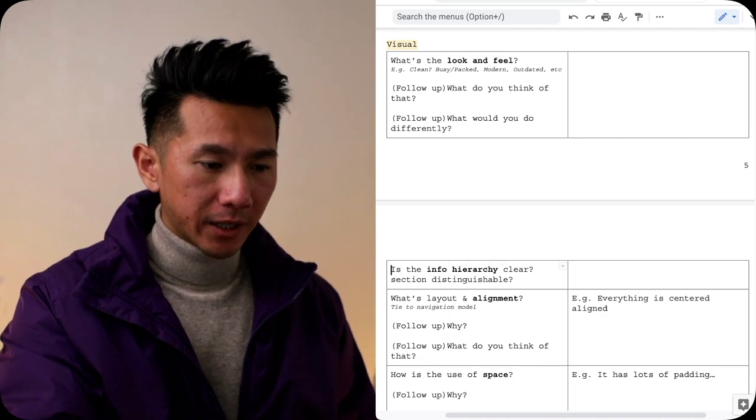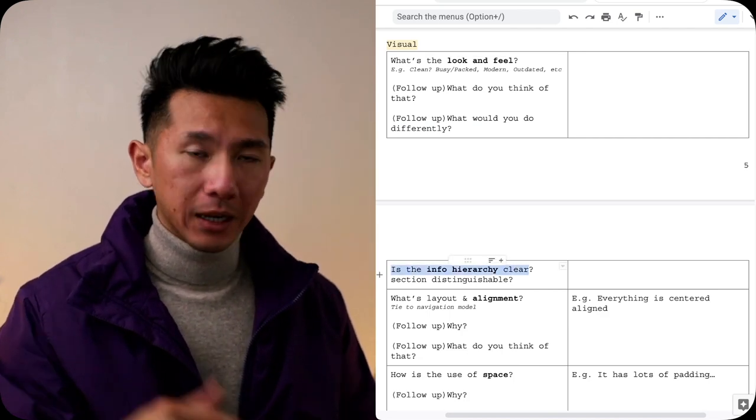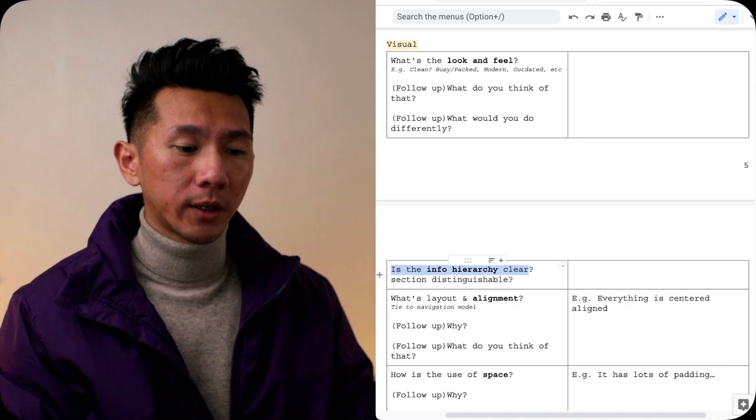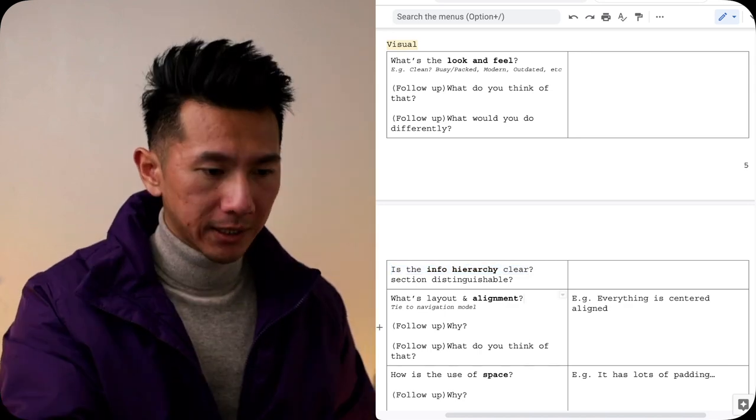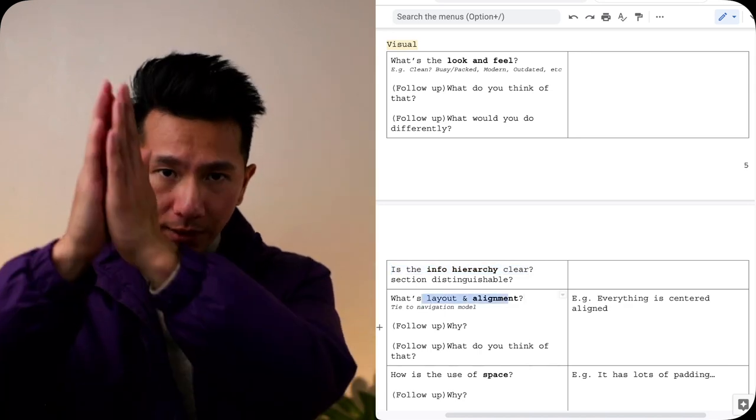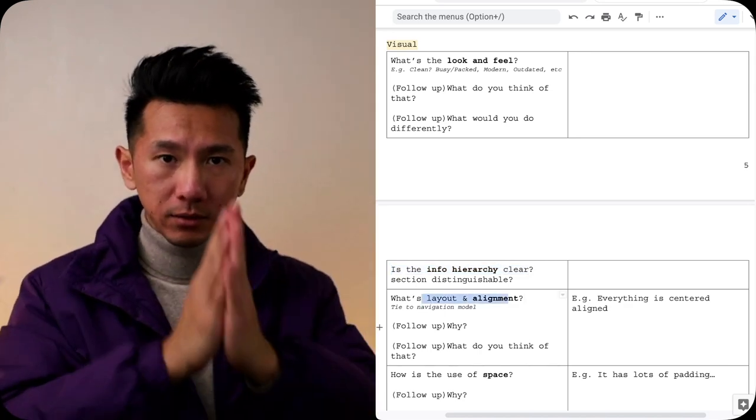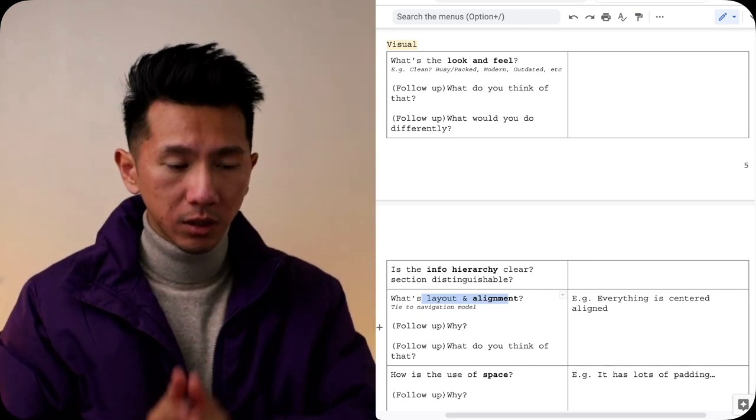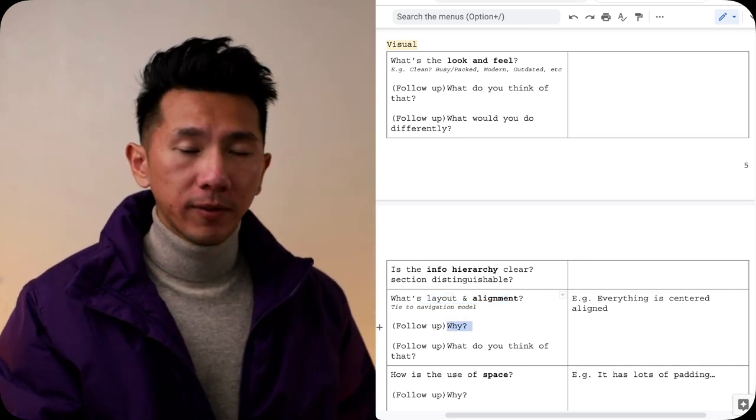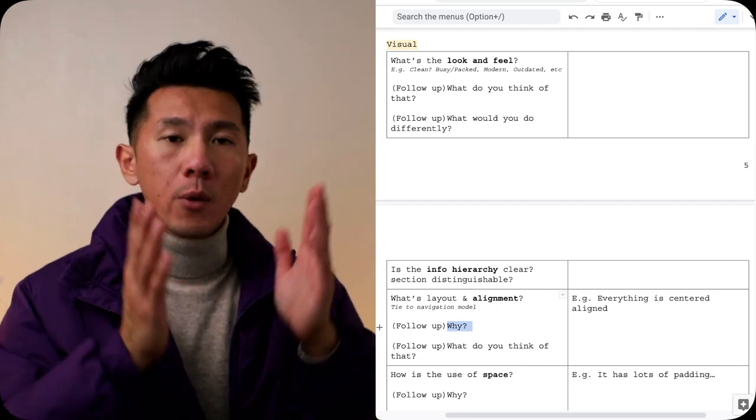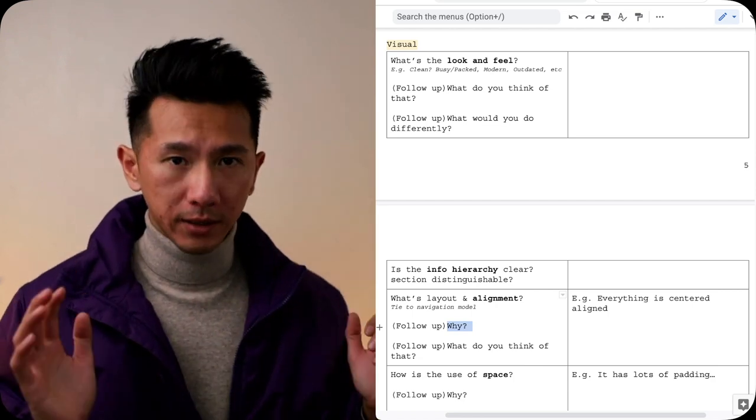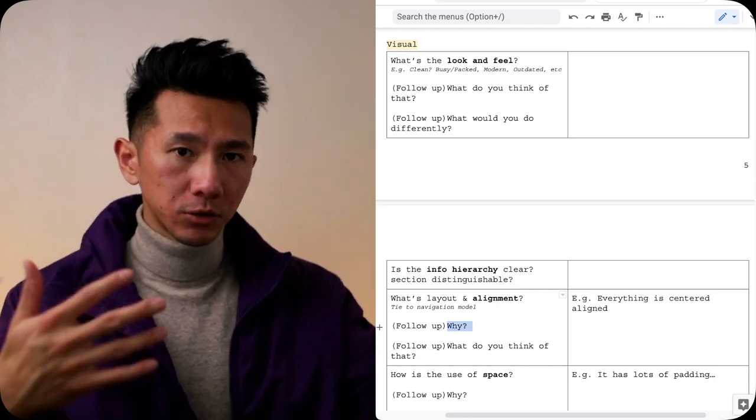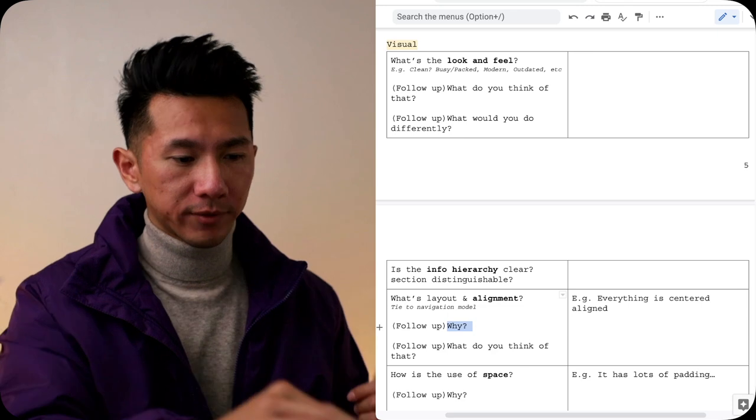Next is the information hierarchy clear. Are all the sections distinguishable from one to another? What is the layout and alignment? Is everything left aligned? Is everything right aligned? Justified? Centered? What is it? And why do you think it's aligned this particular way? And what do you think about this alignment? Do you have anything else to offer? Do you think it makes sense? Do you agree with that?